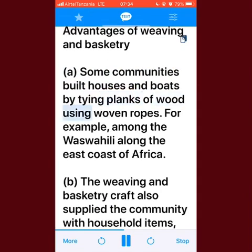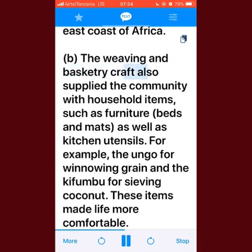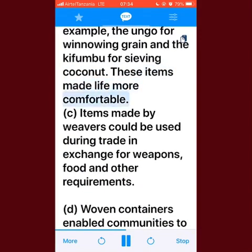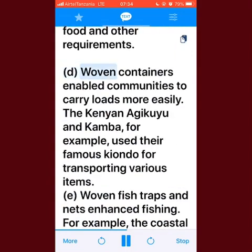Advantages of weaving and basketry: some communities built houses and boats by tying planks of wood using woven ropes — for example, among the Waswahili along the East Coast of Africa. The craft also supplied the community with household items such as furniture, beds, and mats, as well as kitchen utensils — for example, the ungo for winnowing grain and the kifumbu for sieving coconut — making life more comfortable. Items made by weavers could also be used in trade in exchange for weapons, food, and other requirements.